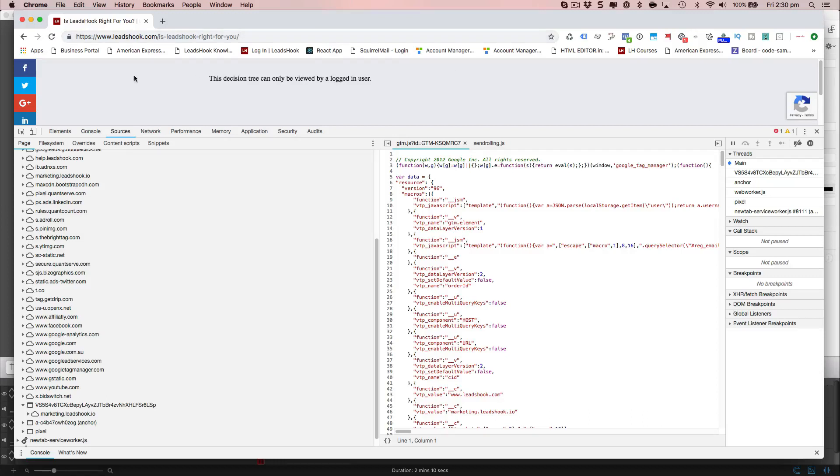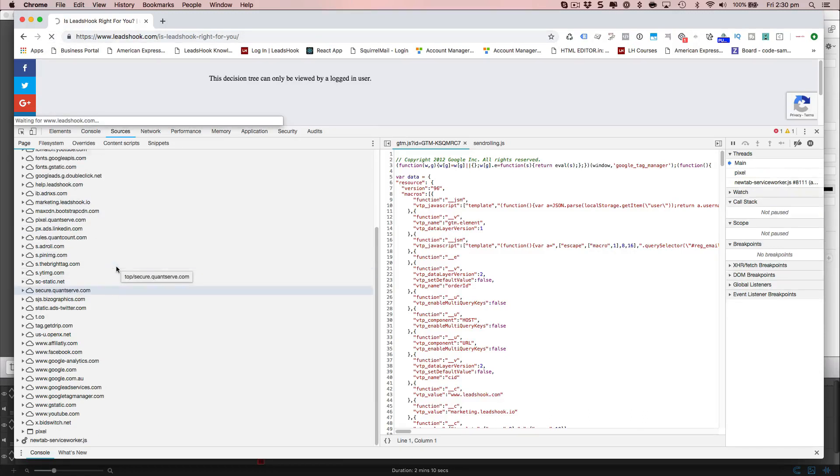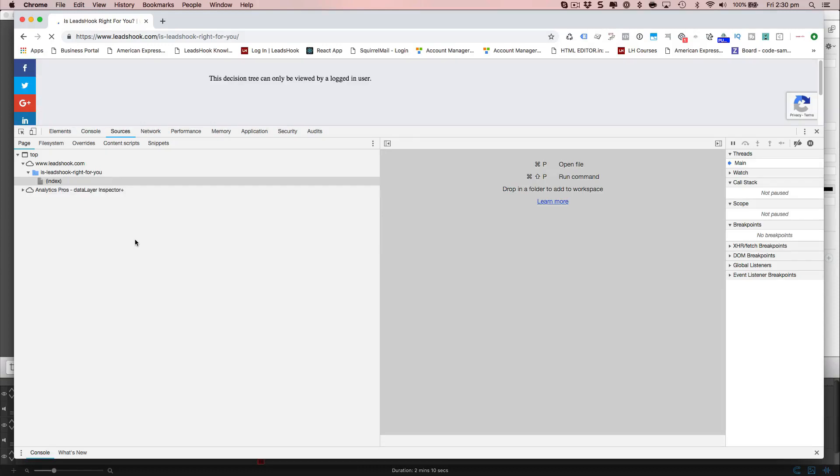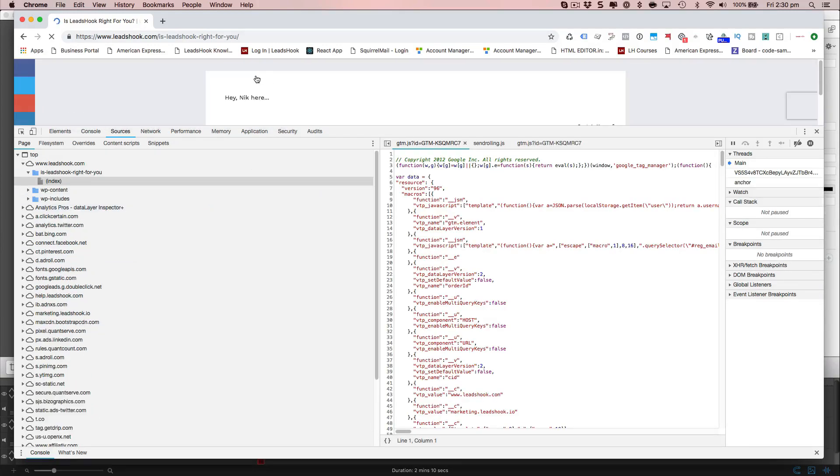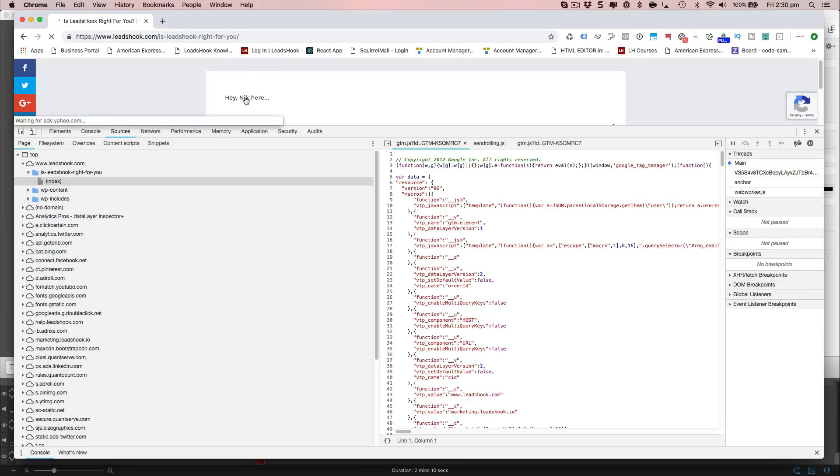Okay, so I've activated the decision tree now and I'm going to refresh this. So now you'll be able to see Facebook pixel firing. That's the decision tree is not relevant here.